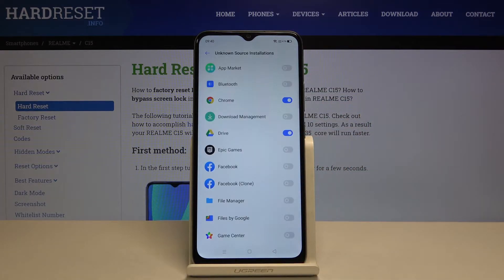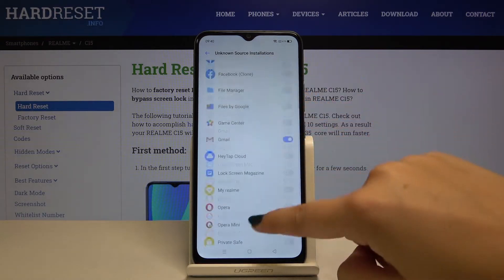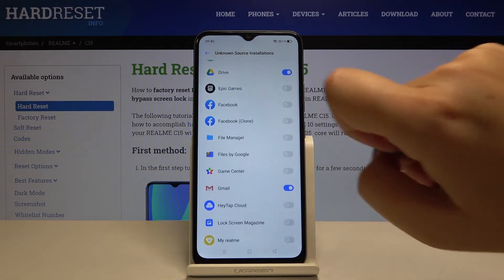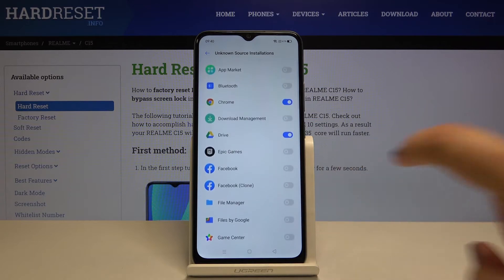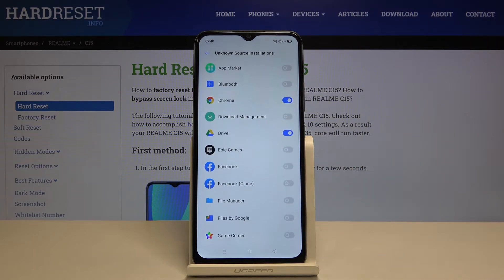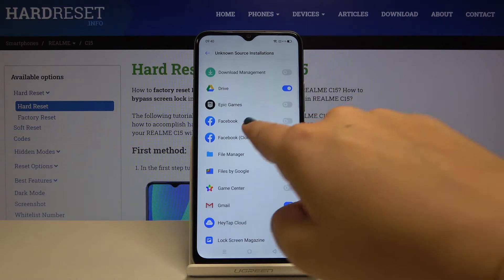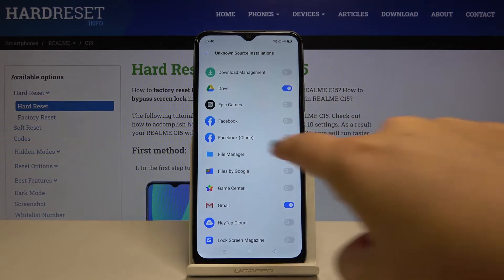Let's get into it and as you can see here we've got the list of apps which are installed on your device. In order to allow installations from an app, simply click on the switch right next to it.